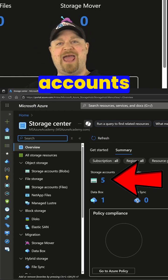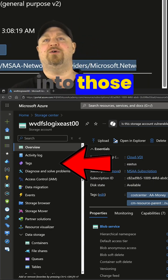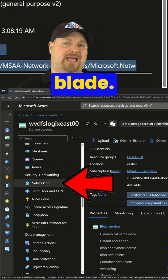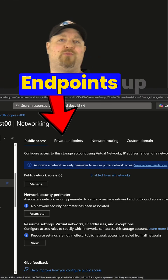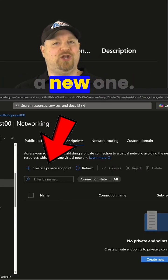Click over here on your storage accounts, and then you want to get into those and scroll down to the networking blade. Then you want to click private endpoints up here and add a new one.